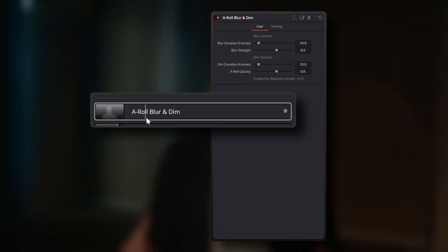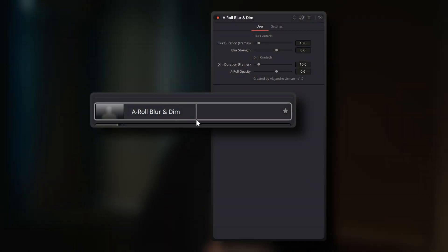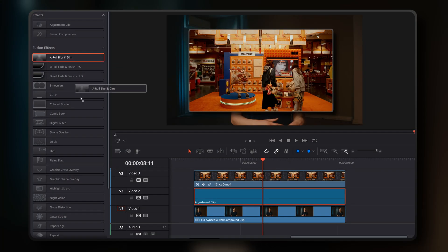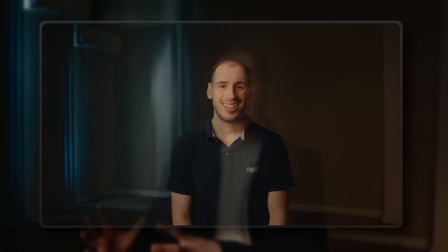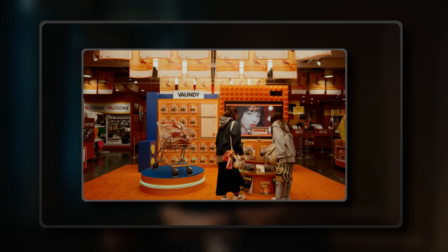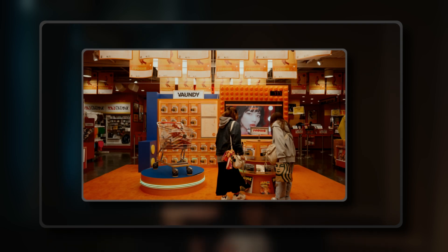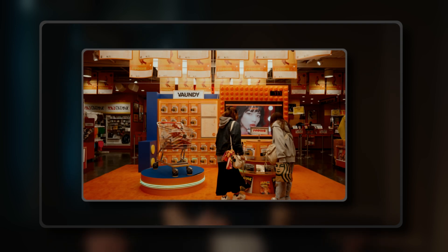As a bonus, I'm also including another tool that I've created in the package. It's called the A-Roll Blur and Dim tool. This one is designed to work alongside the B-roll Fade and Finish tool. When you apply it to an adjustment clip placed beneath your B-roll clip on the timeline, it adds a subtle fade and blur and dim effect to your underlying A-roll footage. This helps guide your viewer's attention directly to the B-roll, minimizing distractions from your main underlying footage.